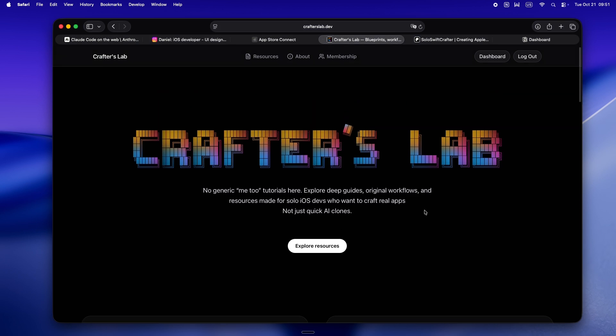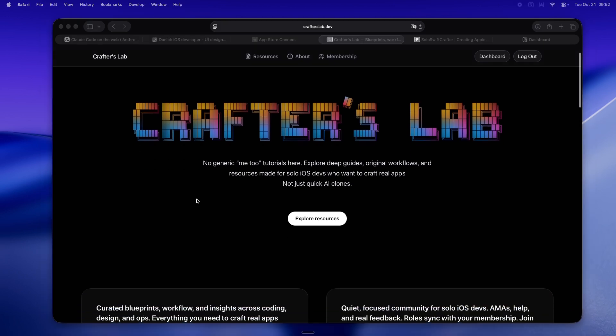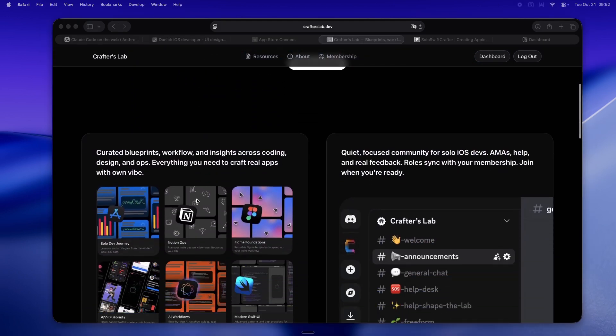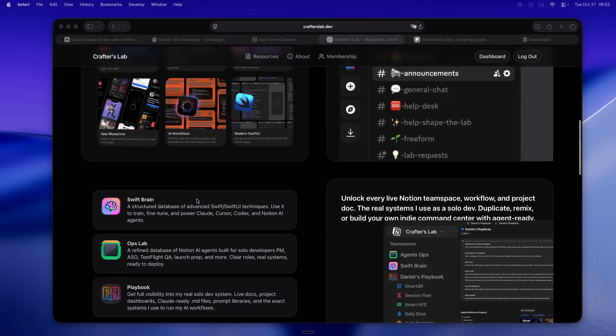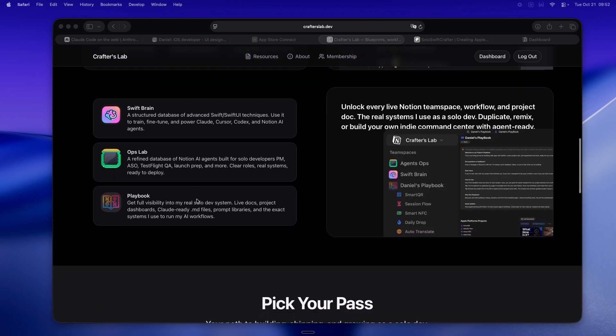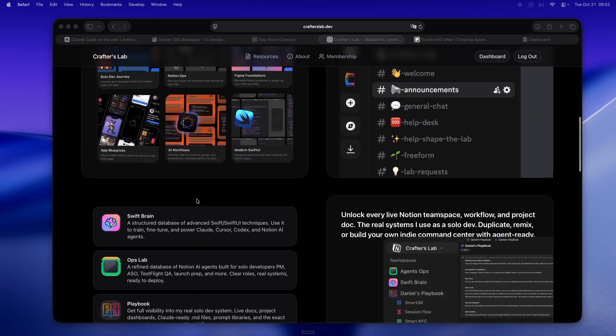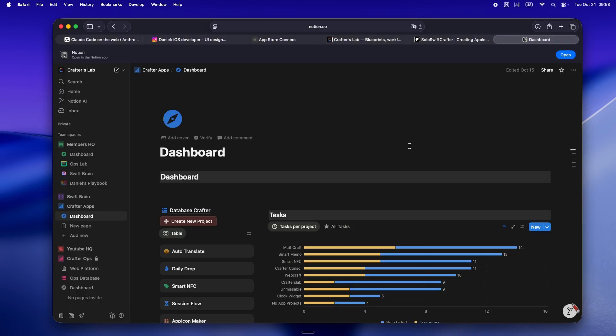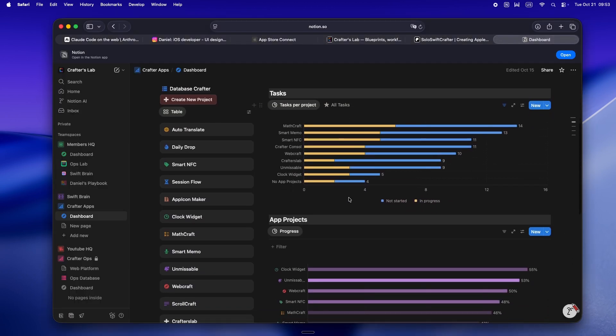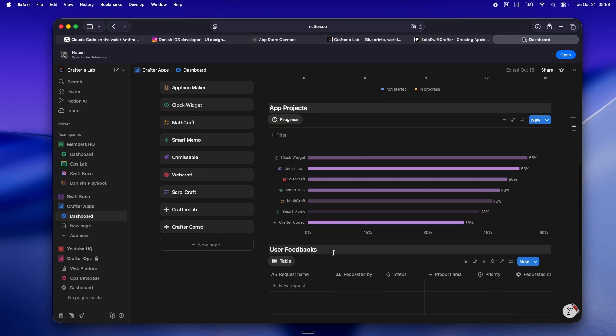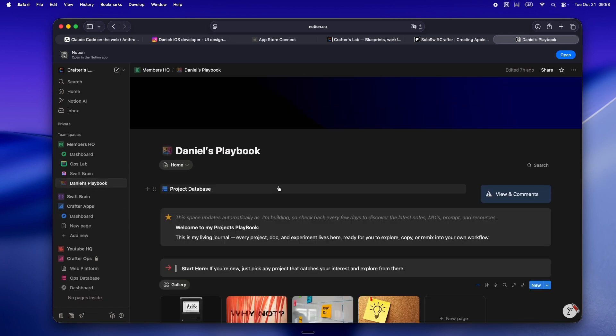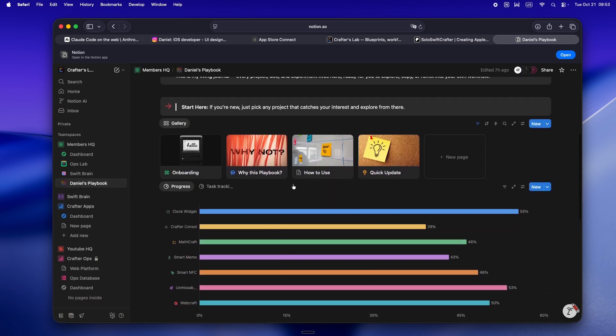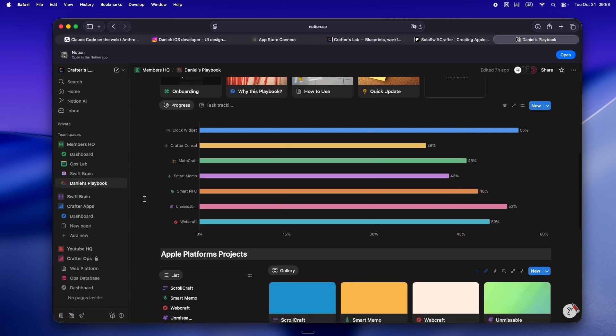This isn't just another tutorial site or another AI clone farm. This is my actual home base for solo devs who treat AI like a real teammate, not just a vending machine. It's packed with solo dev resources and access to my live command center. This is where I actually plan out new apps, draft the docs, write my .md files, and share the real process behind every build.